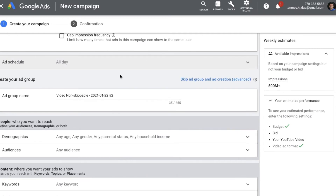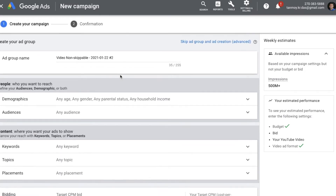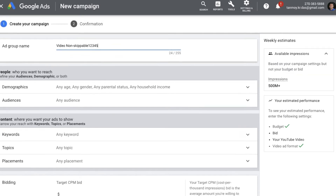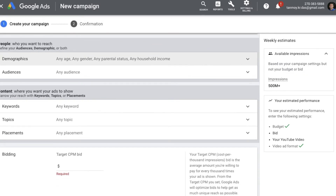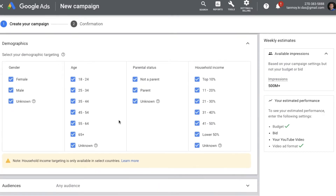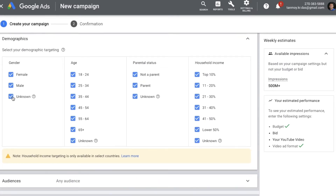Once this is done, we are coming into the ad group creation. You can first name the ad group. Then we get into the targeting part of this campaign. Like any other display campaign, you have People Targeting and Content Targeting. Under People Targeting, you can do Demographics targeting, where you can select the gender, age, and parental status of your customers.